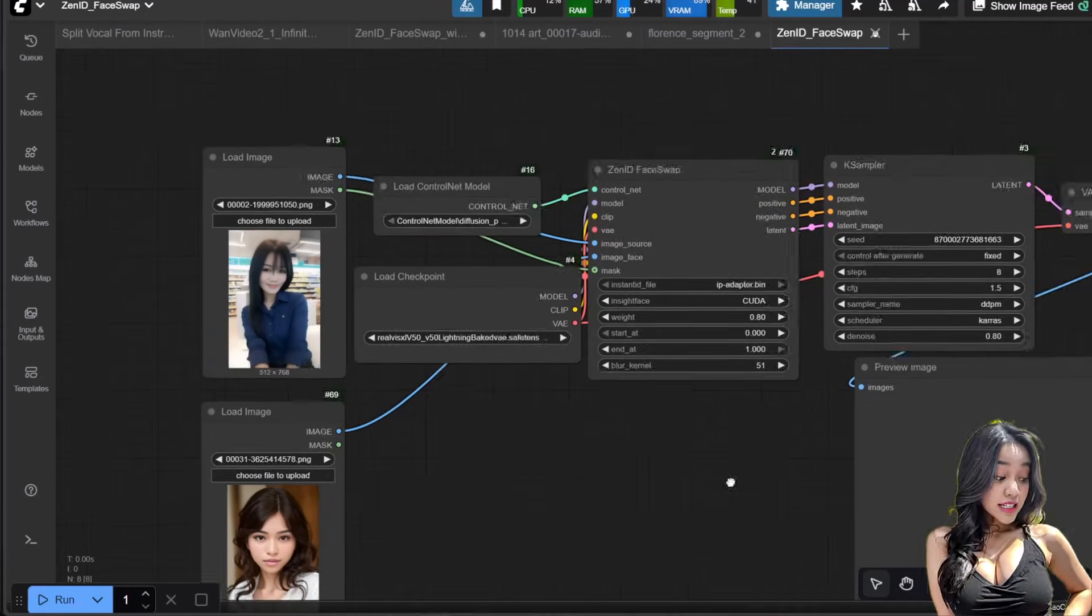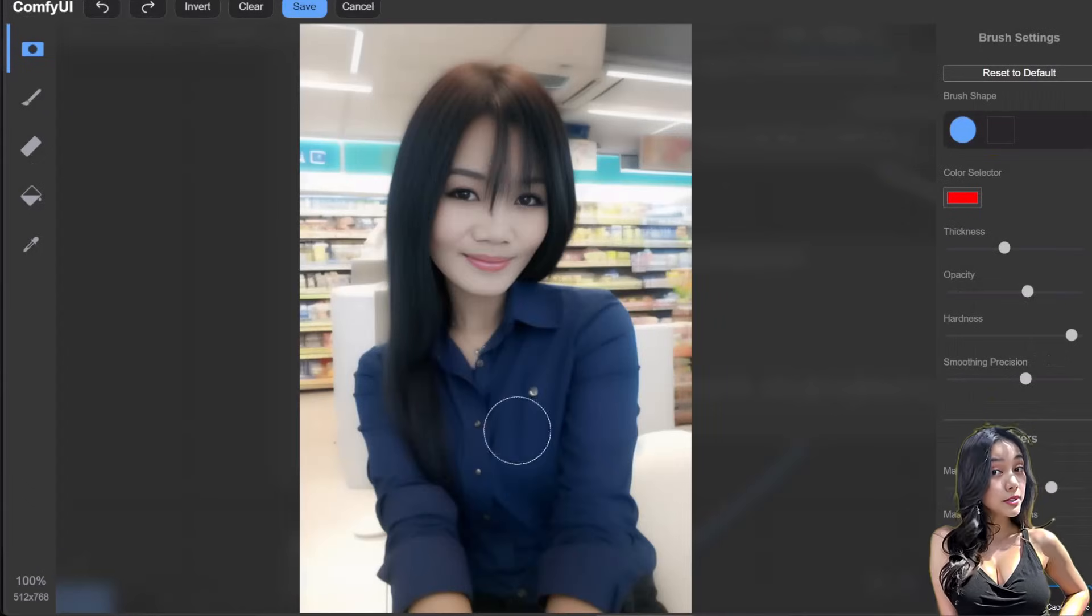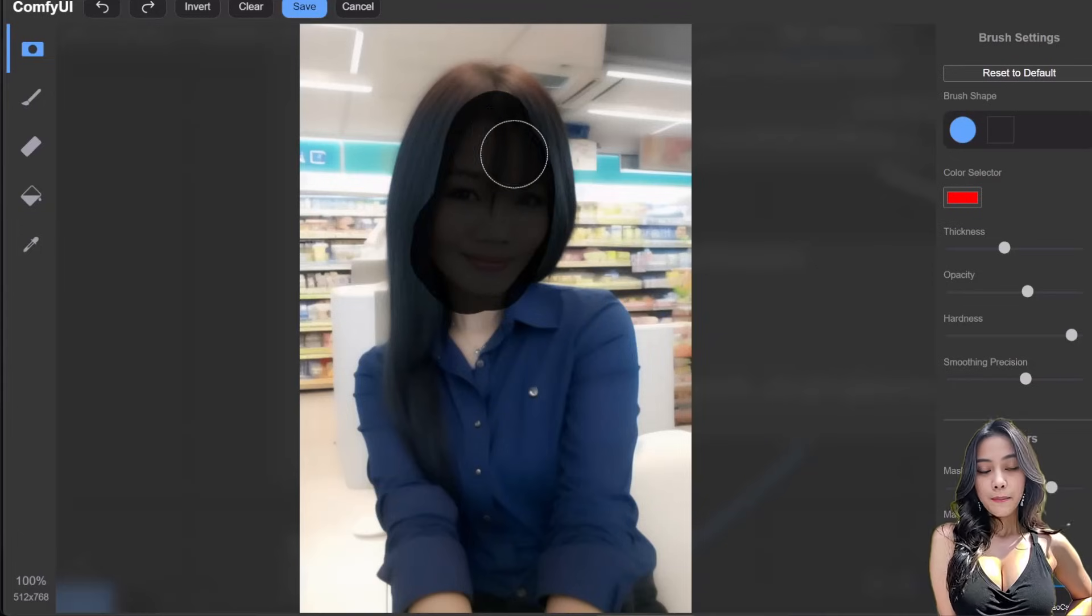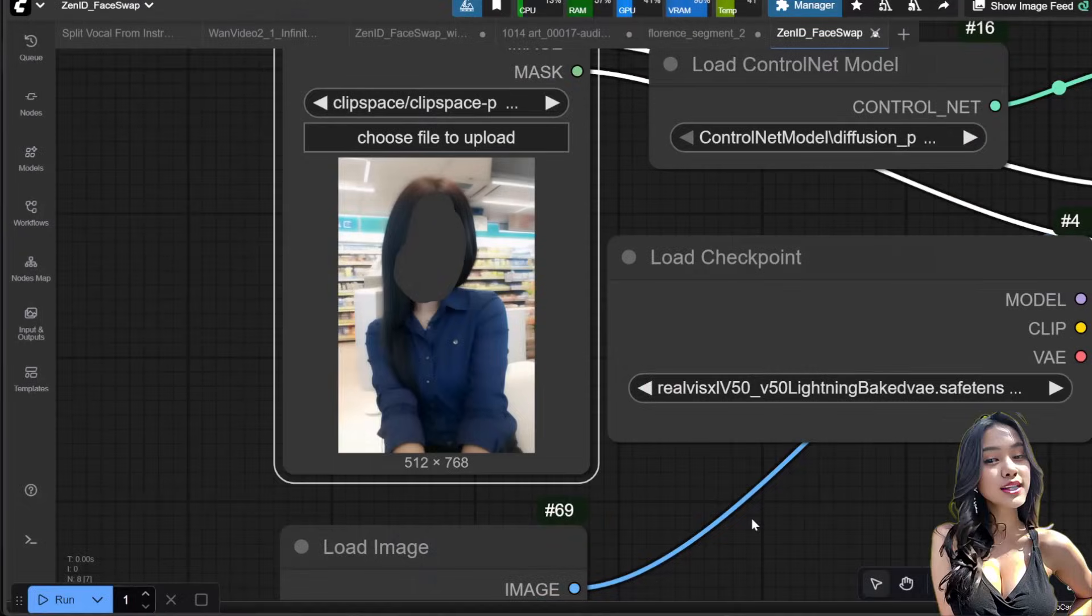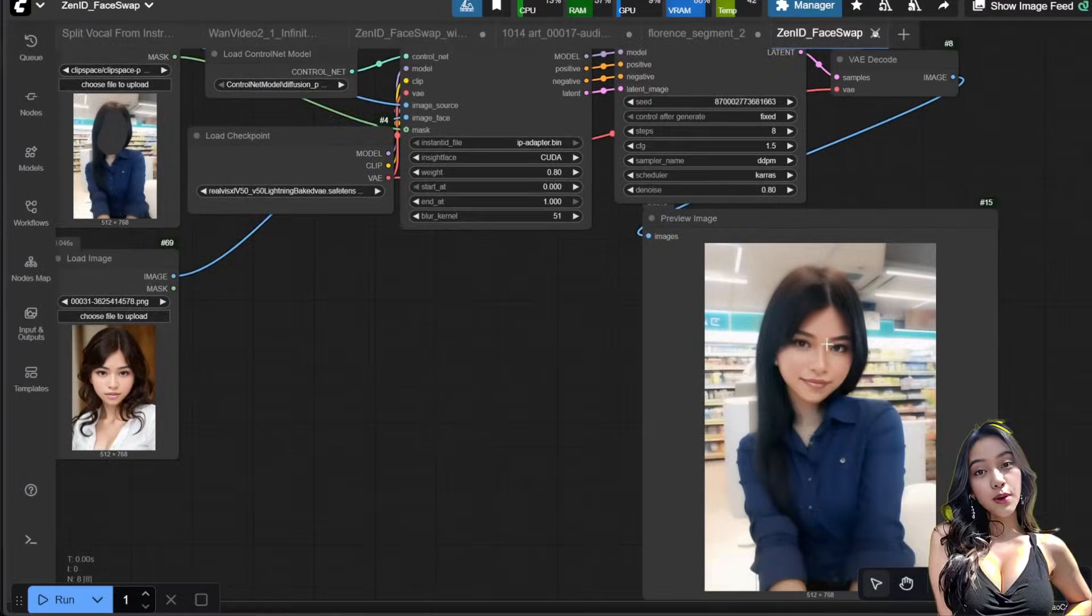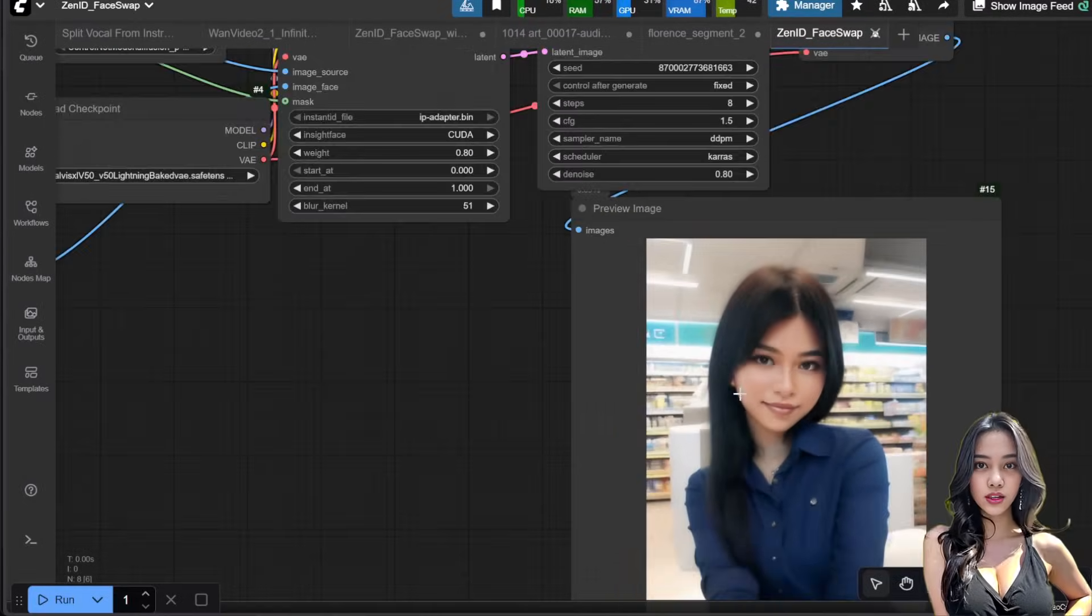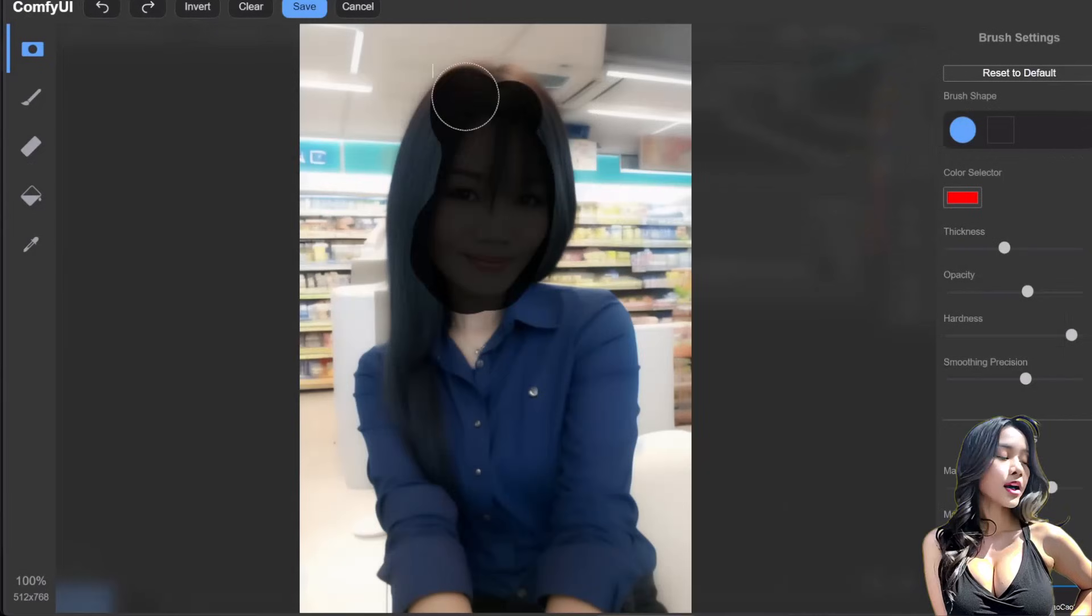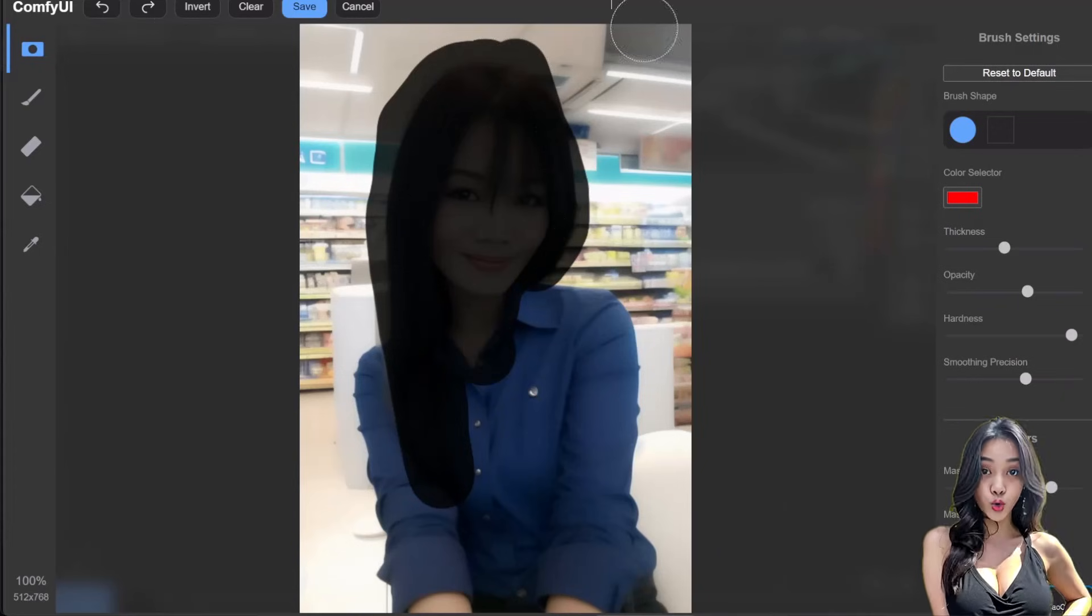The biggest difference from Reactor is that you must manually mask the image. Mask only the face and optionally the hair. Do not mask the body, as it messes up the result. You can mask the upper chest or neck area as shown here.